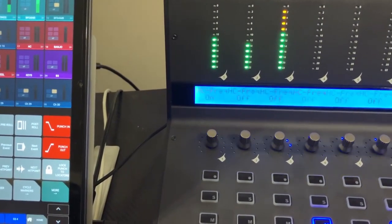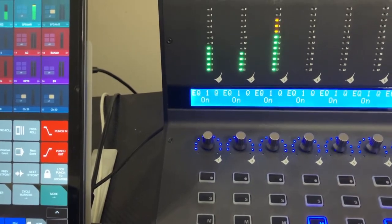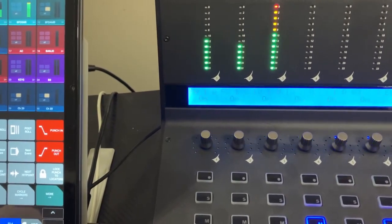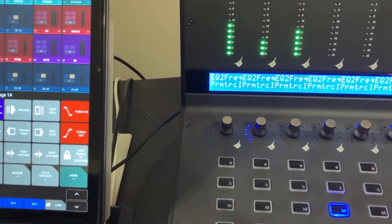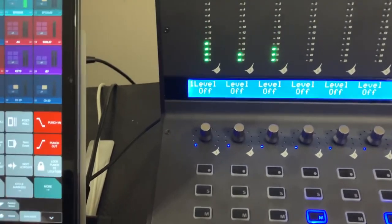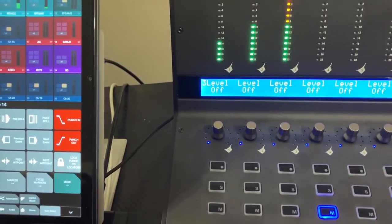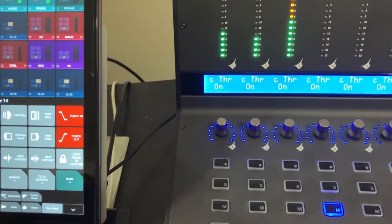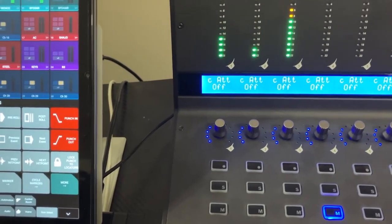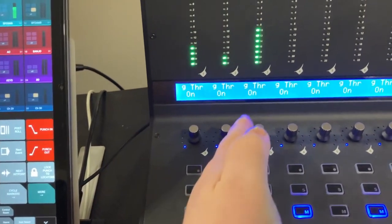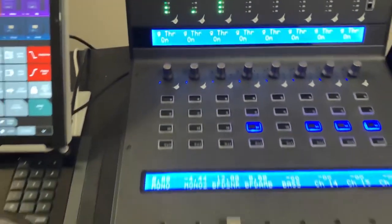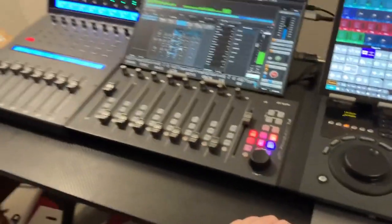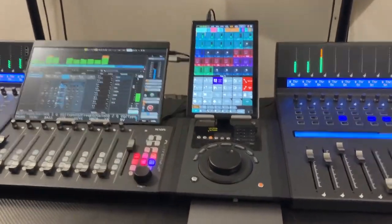I can go into EQ, and I can page through parameters and different bands of EQ. I can go into sends and page through my sends. I can even go into, I've set up just a few parameters for my compressor or my gate, and this is on a per channel basis. And these bang together, so I have 16 channel banks.